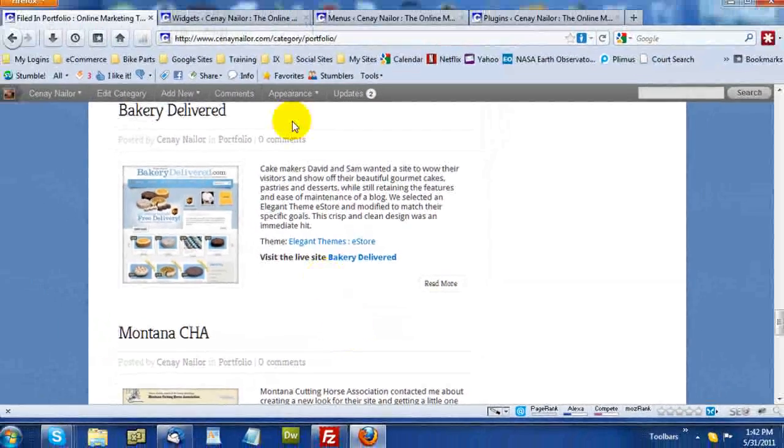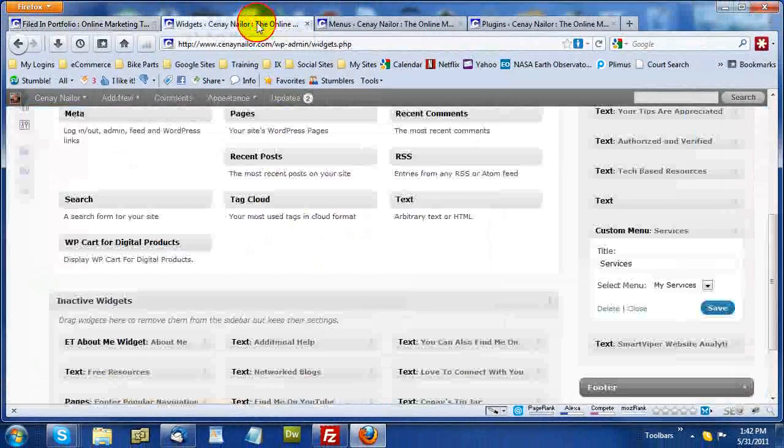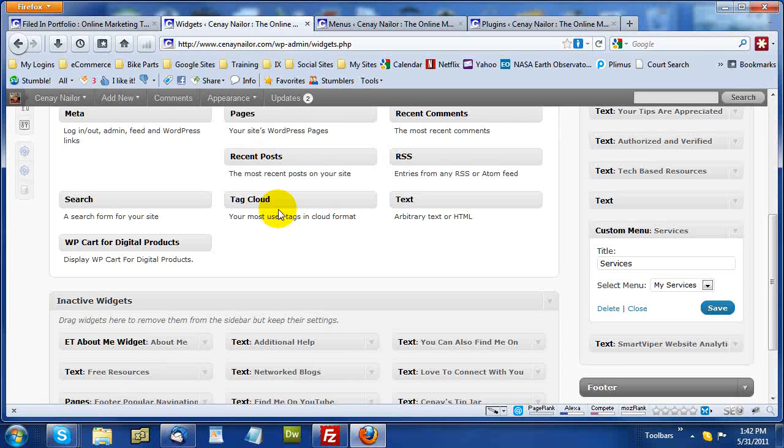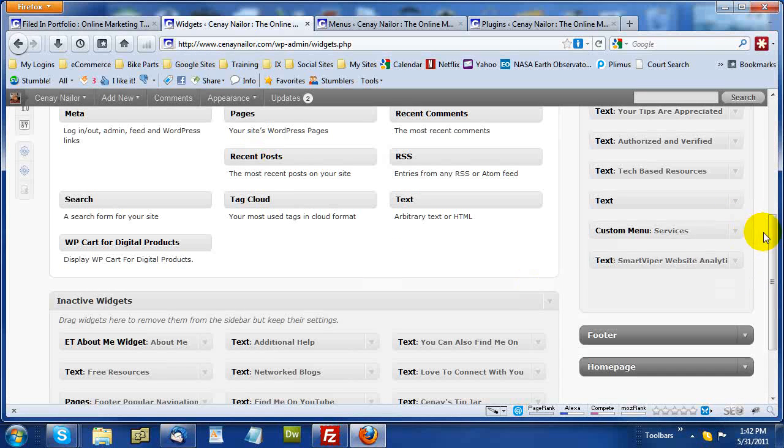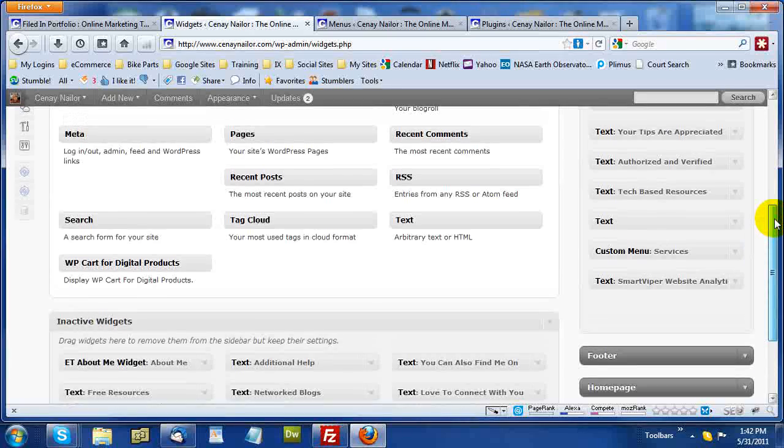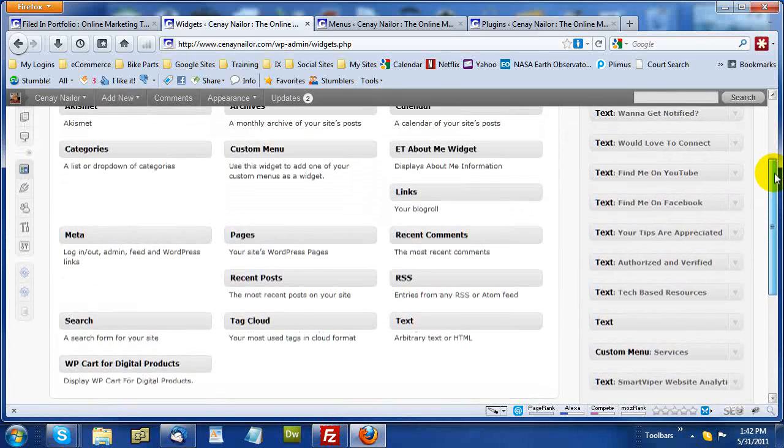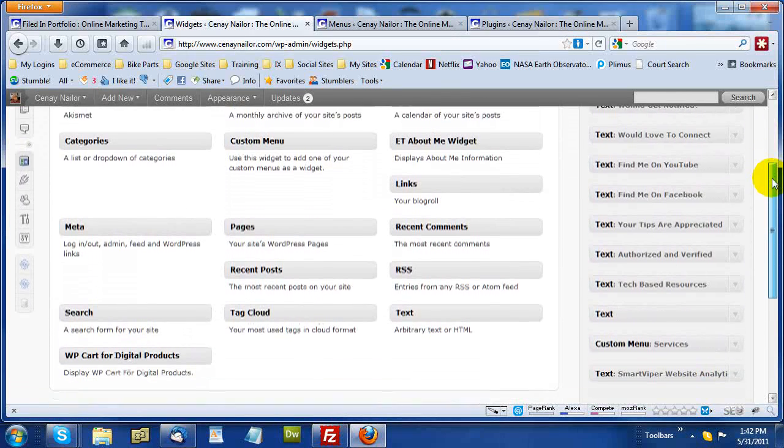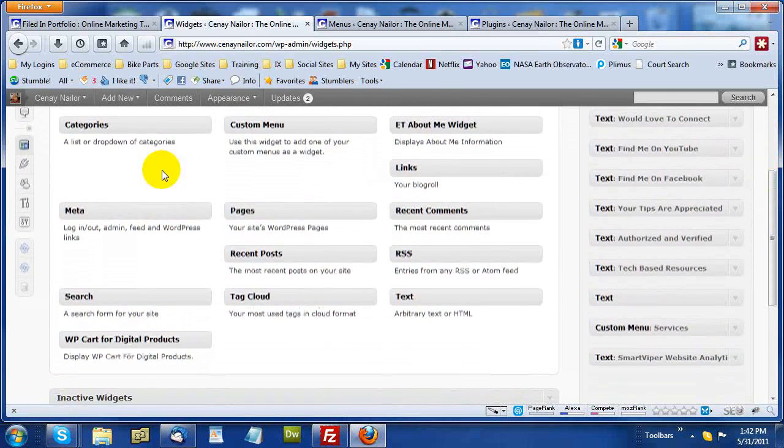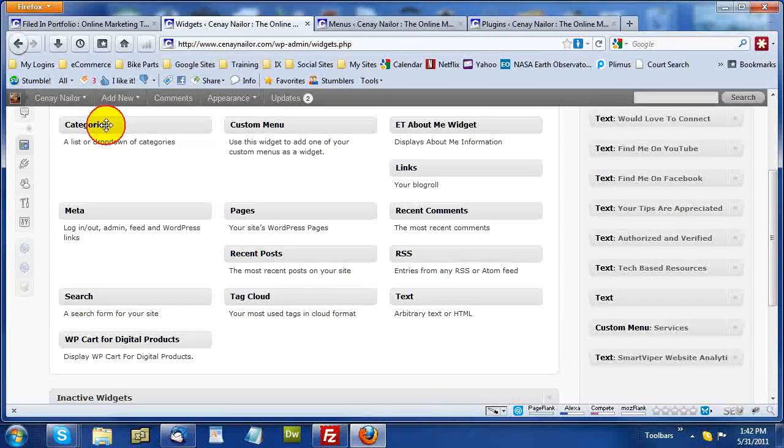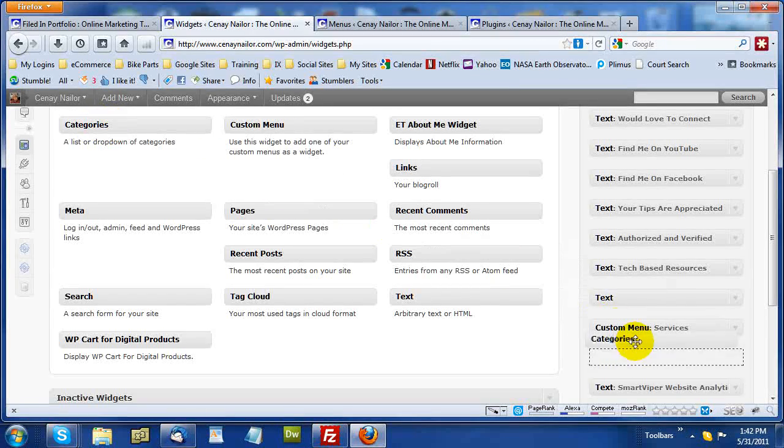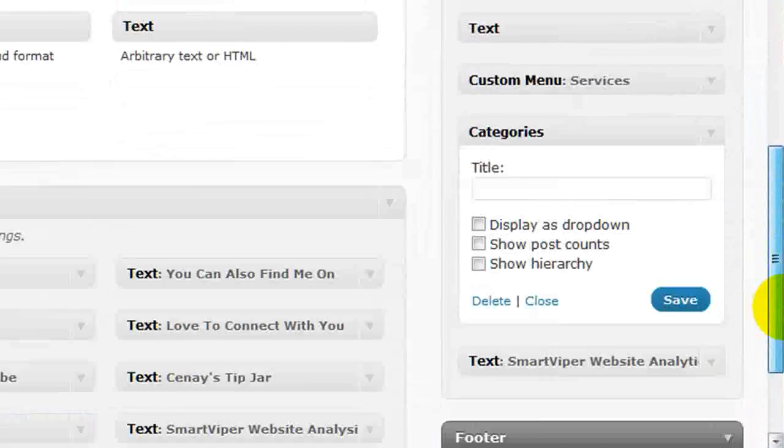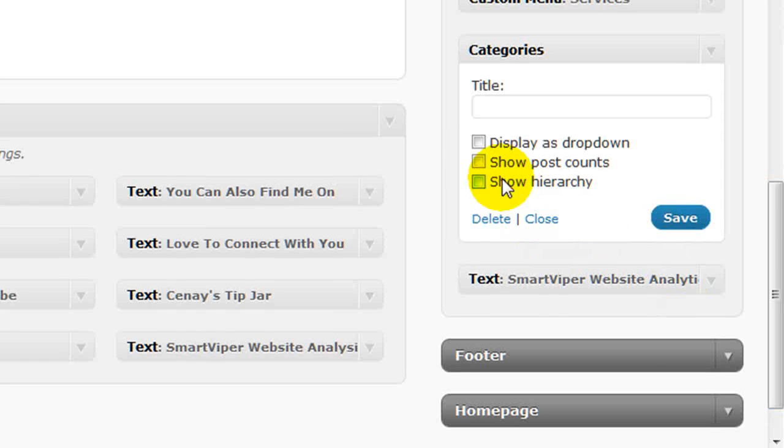So, in order to accomplish this, two things. One, I go back to the widgets area. I locate the category item. Categories. It's right here. So, I'm going to click, drag, and drop it and put it right below services. And then I'm going to choose to display this as a drop down.